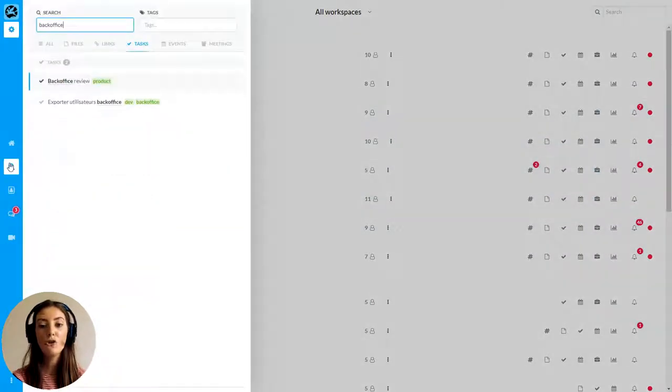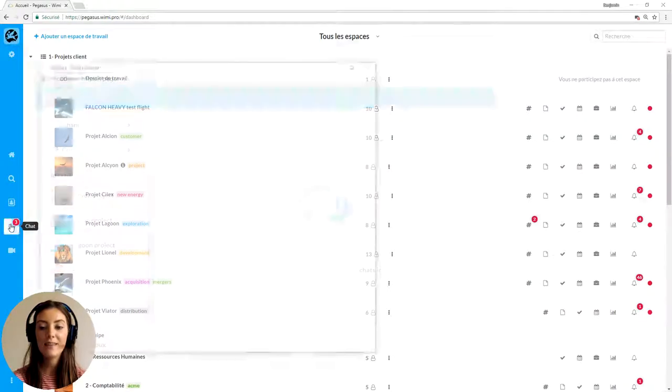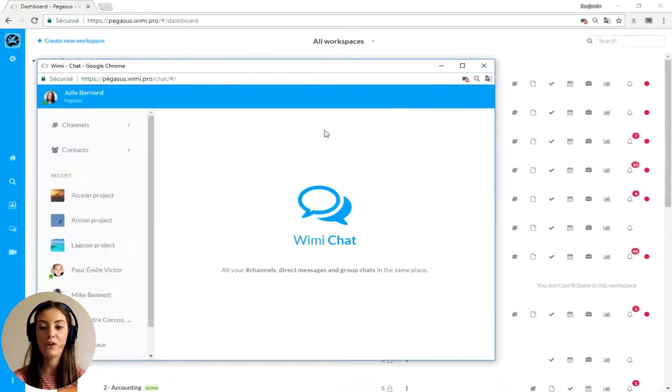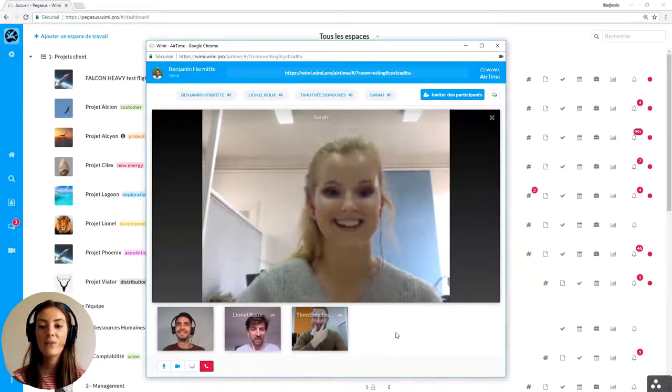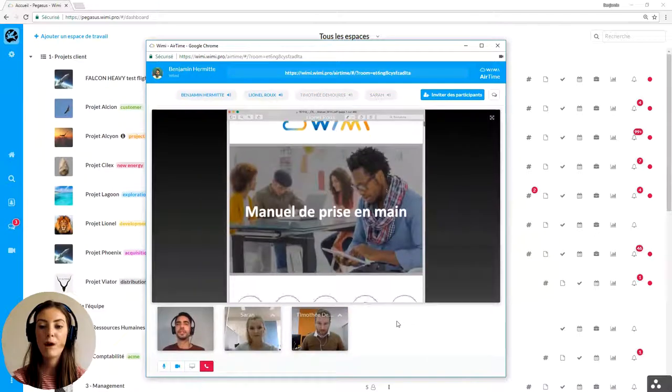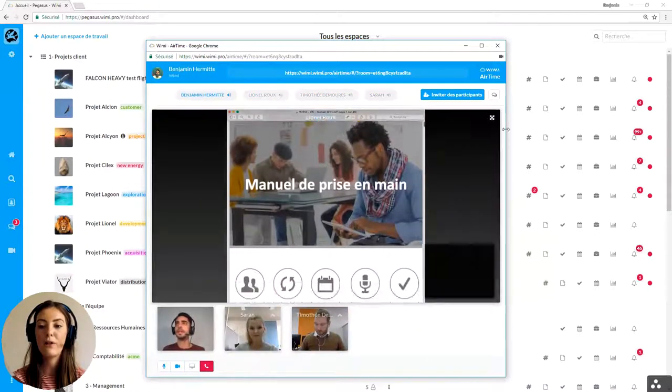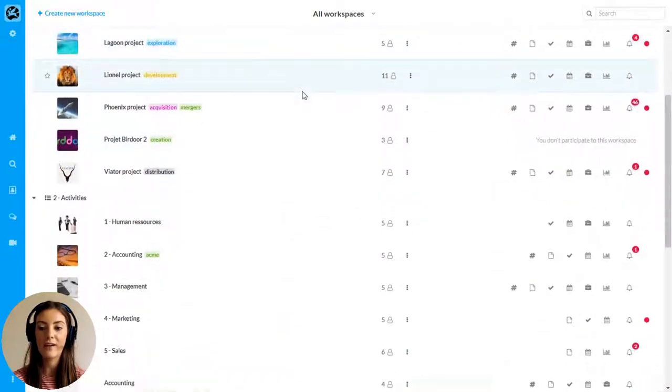You also benefit from a global search engine, a chat that centralizes all your discussions and WIMI Airtime, a very powerful and simple video conferencing and screen sharing service.